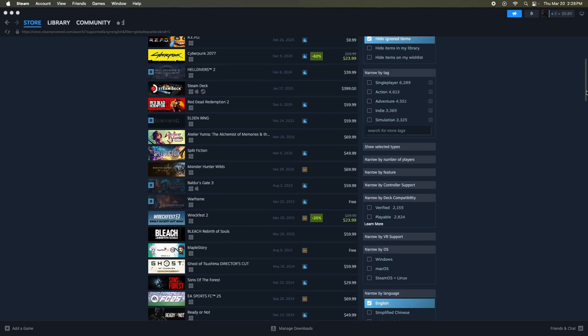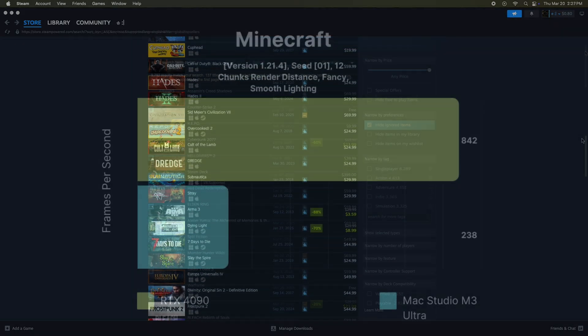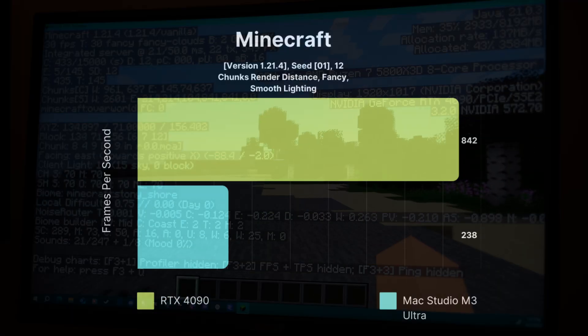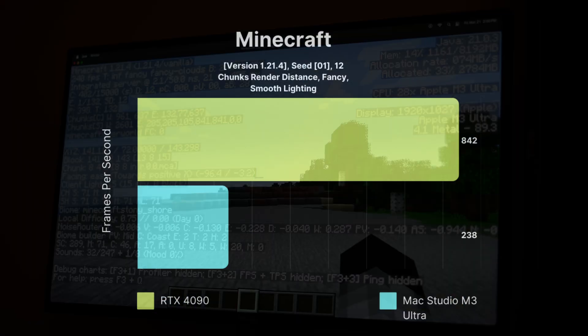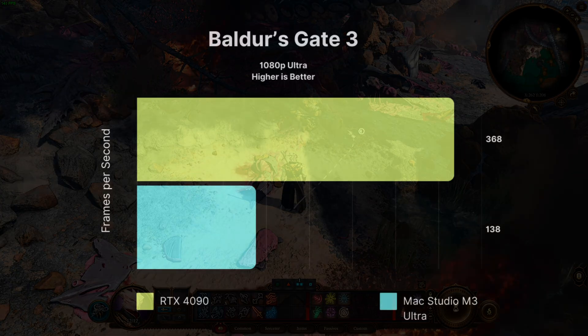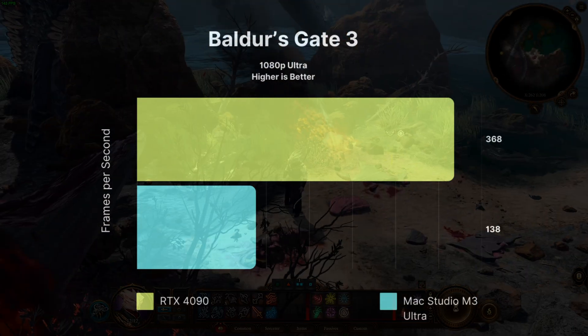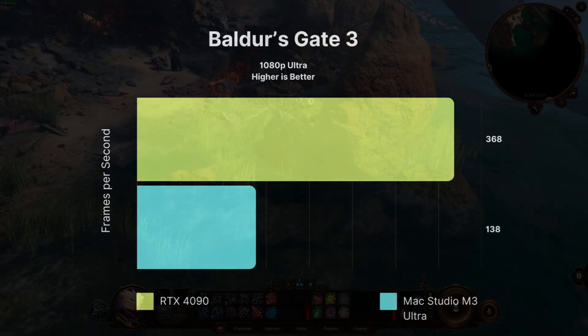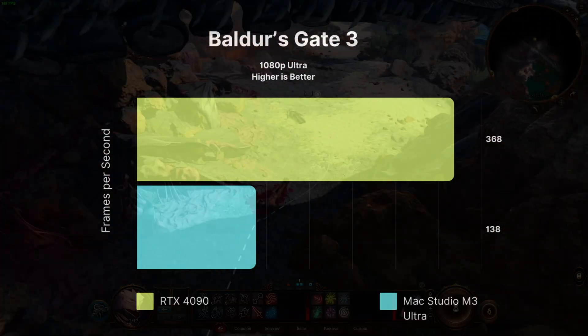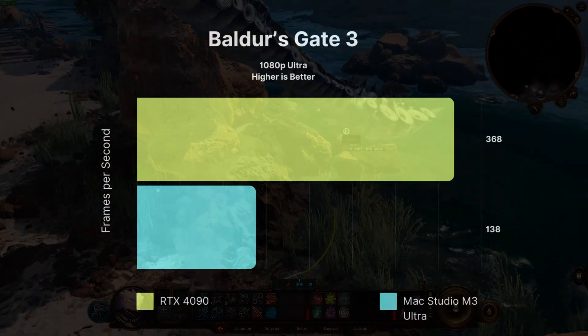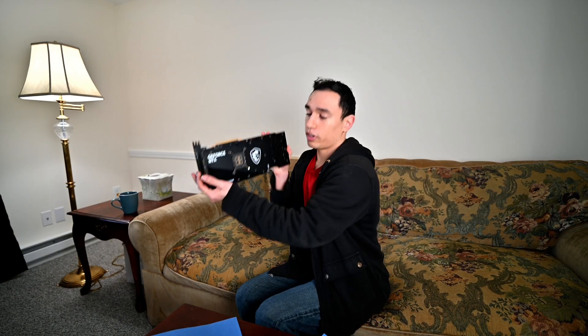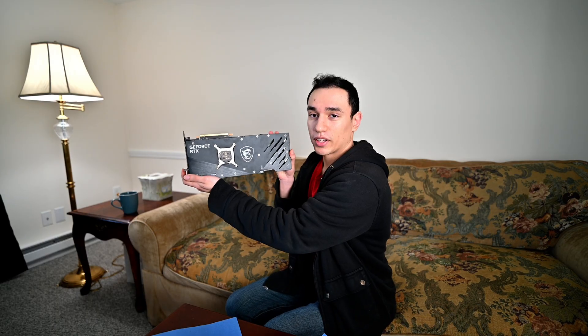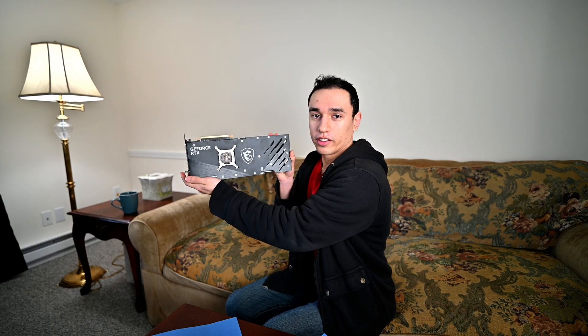The games I did test on the Mac was Minecraft and Baldur's Gate 3. Here's the results. They're pretty good. It's nice high FPS, but when you compare it with this, the RTX 4090, it kind of gets slaughtered.